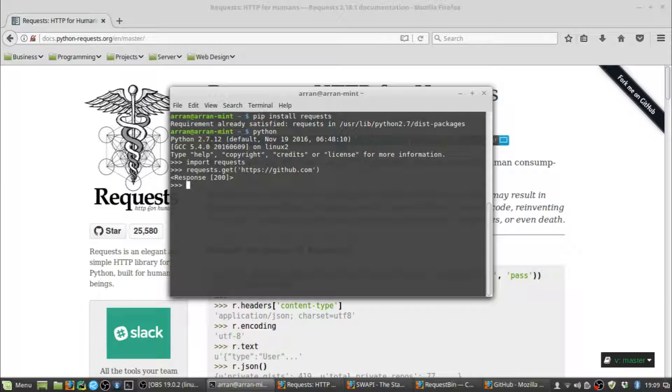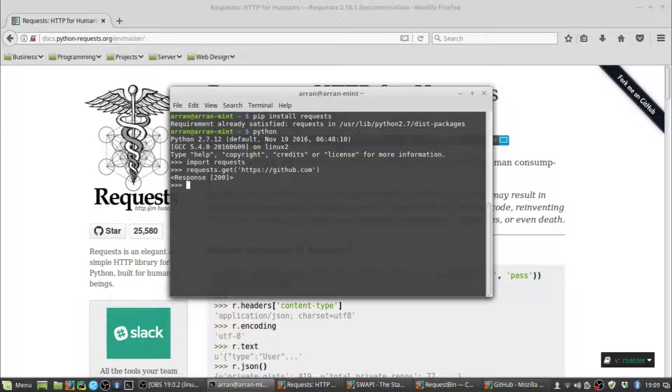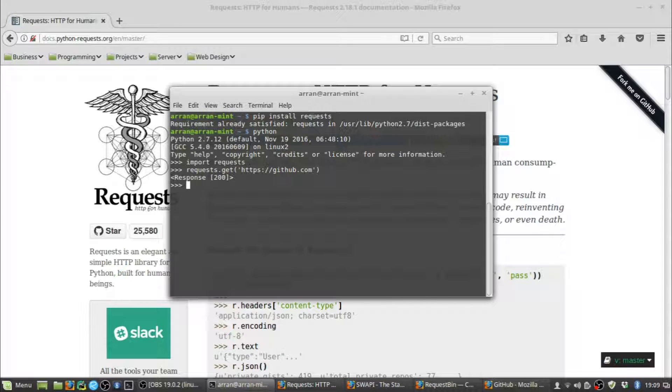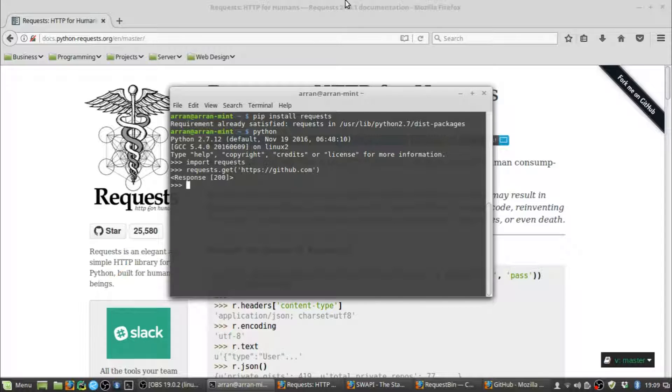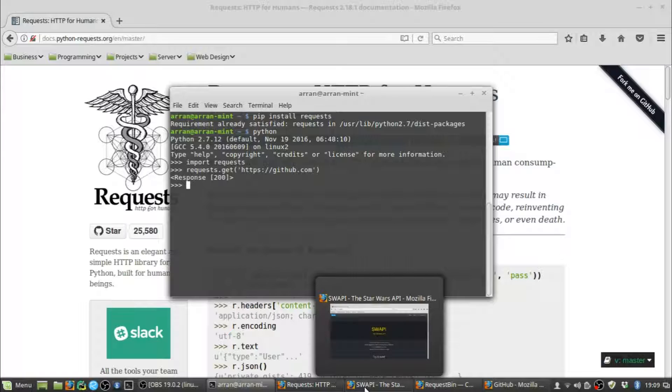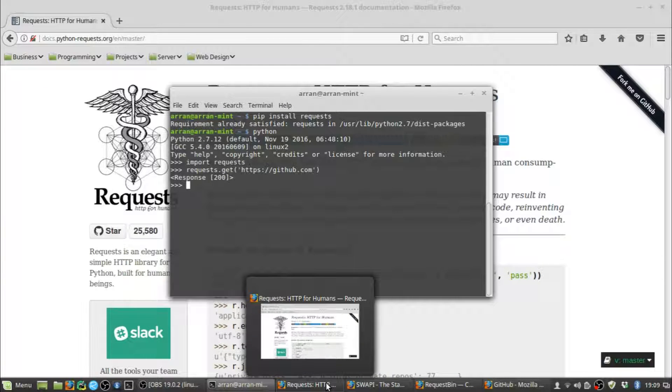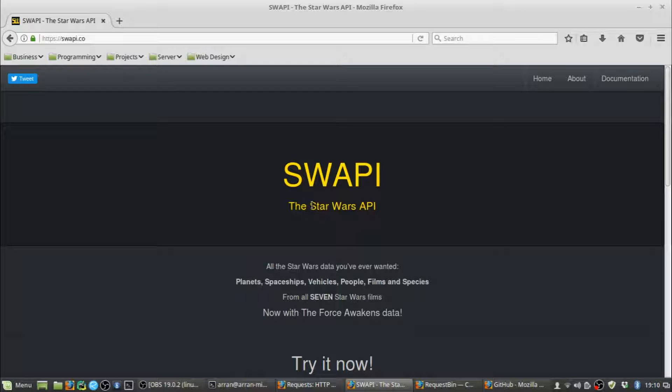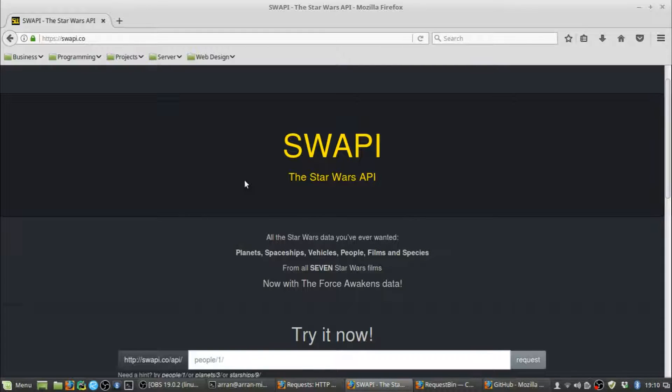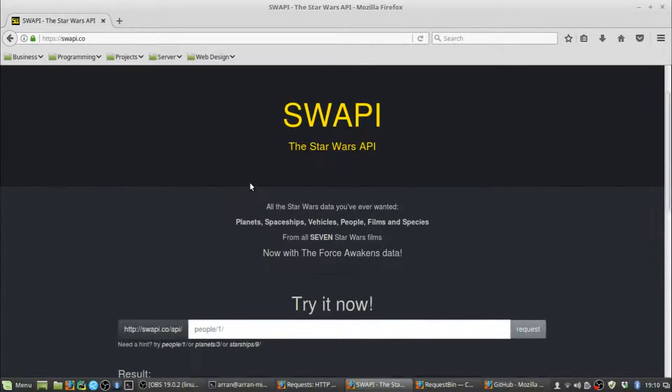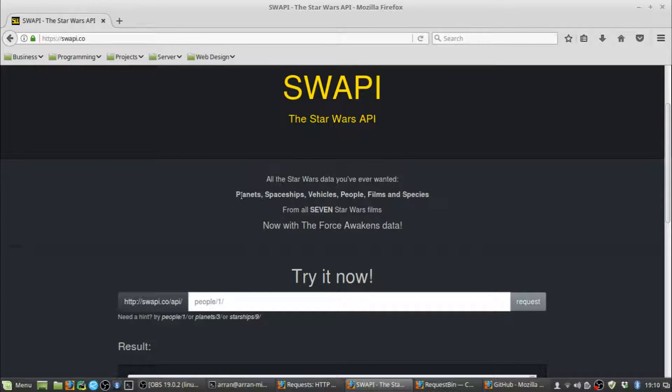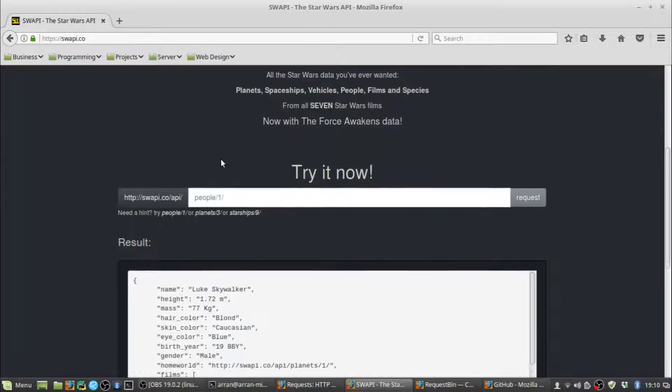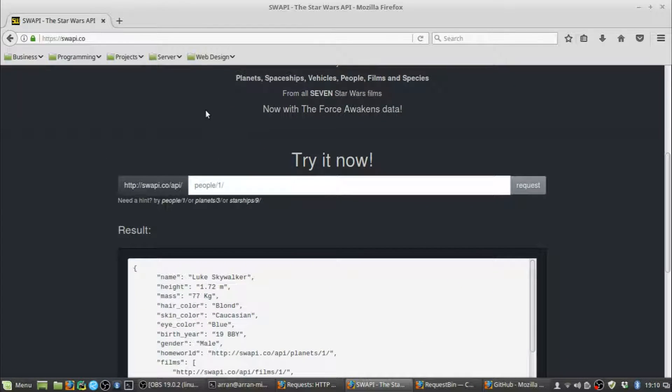We've sent our GET request to GitHub and got back a status code of 200. But let's try something with more substance so you can really get to grips with the Requests Library and how powerful it is. We're going to use the SWAPI API, the Star Wars API. It's a database containing pretty much all the information you can think of from the Star Wars universe, and you can send it API requests to get back any information you want. They have an example on the home page showing the URL you need to send your request to.